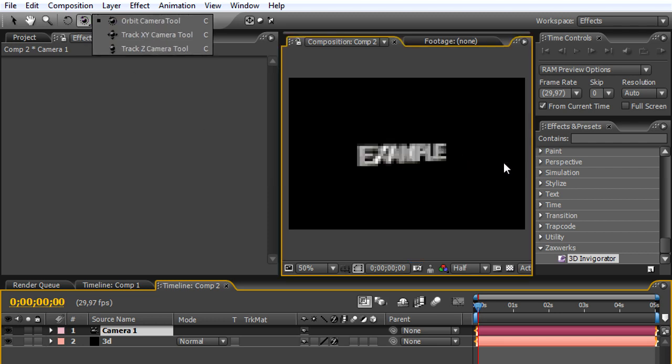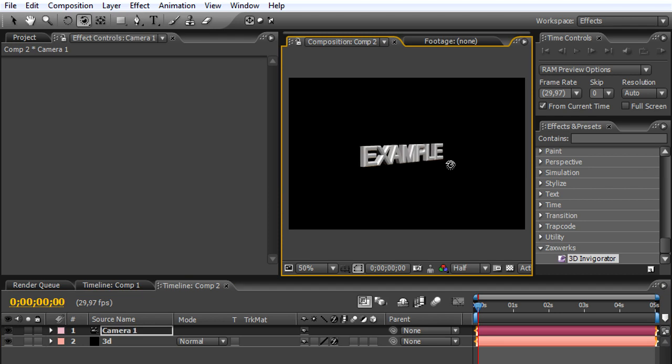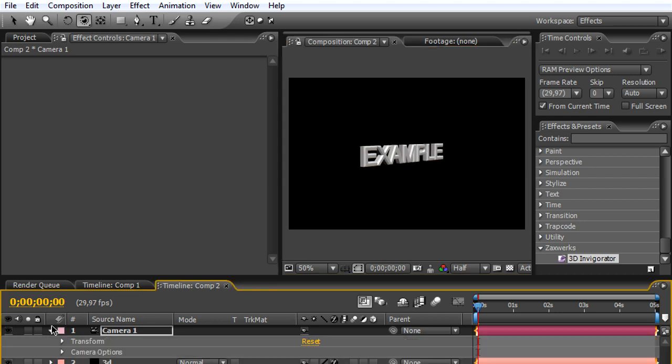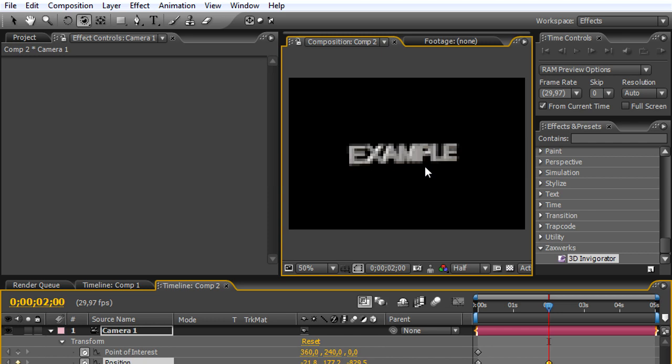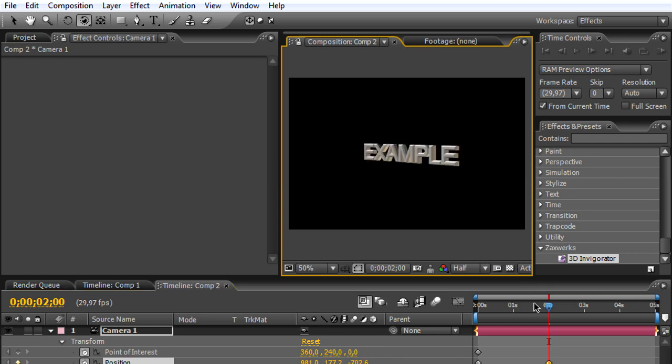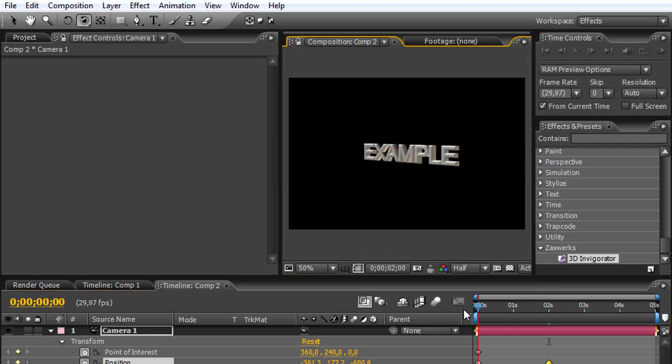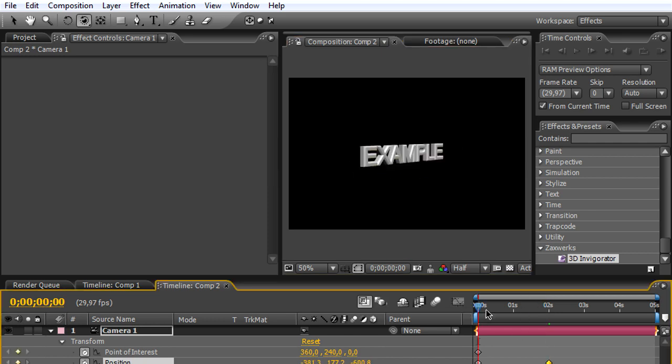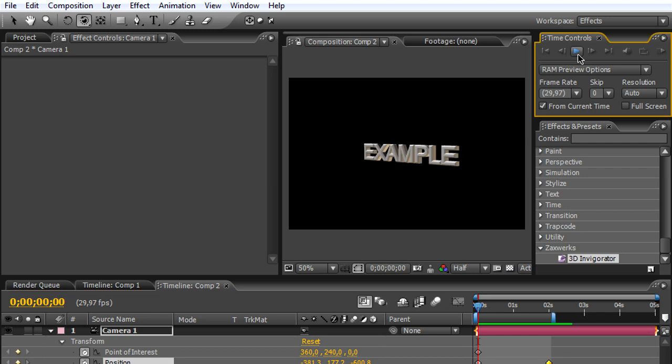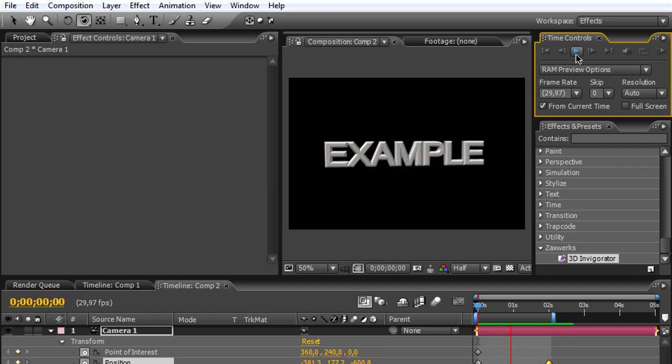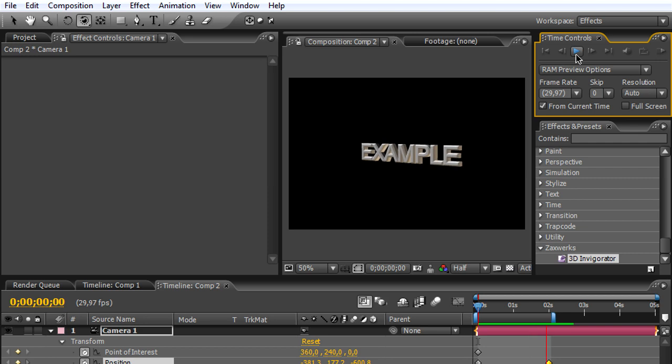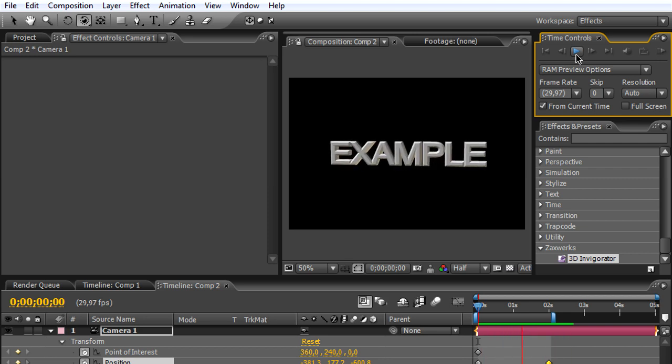So now we can bring the position of the camera, go a little bit forward, and just animate it like we want it. I'm just going to preview this. Alright, so this is the example of the animation and it looks pretty cool.